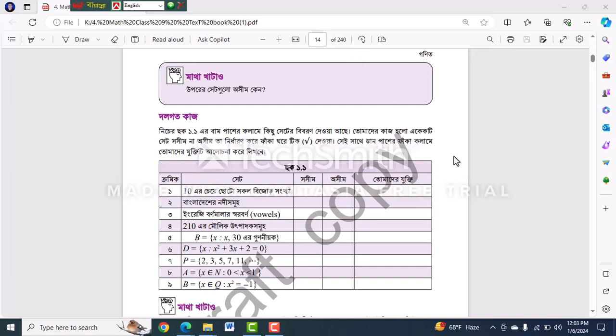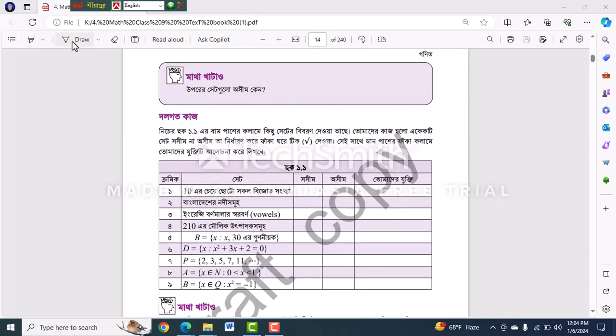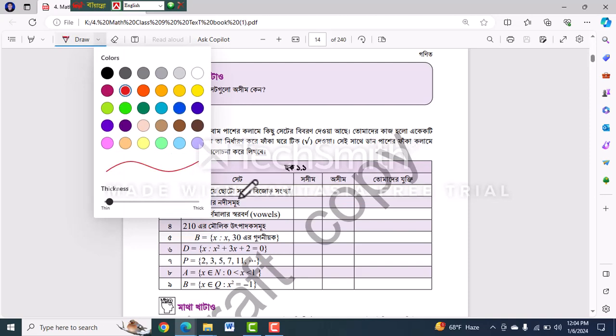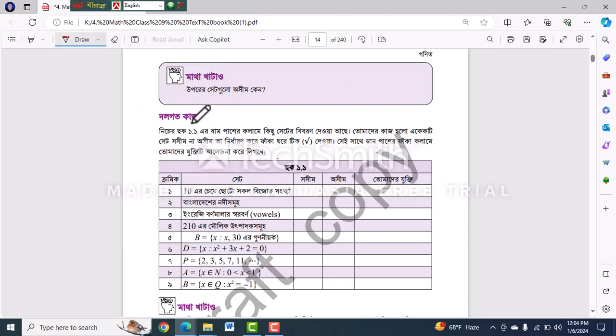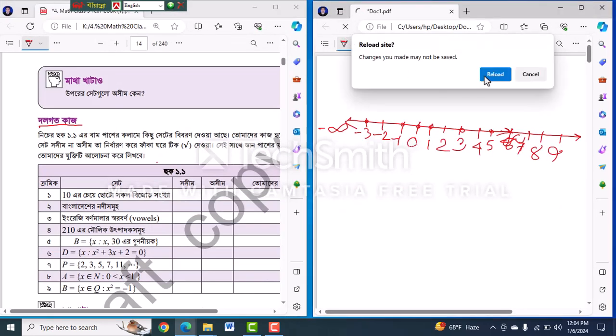Hello everyone, welcome to SNS Ambitioner. We are here today and we have been getting started today, so let's start with the video.